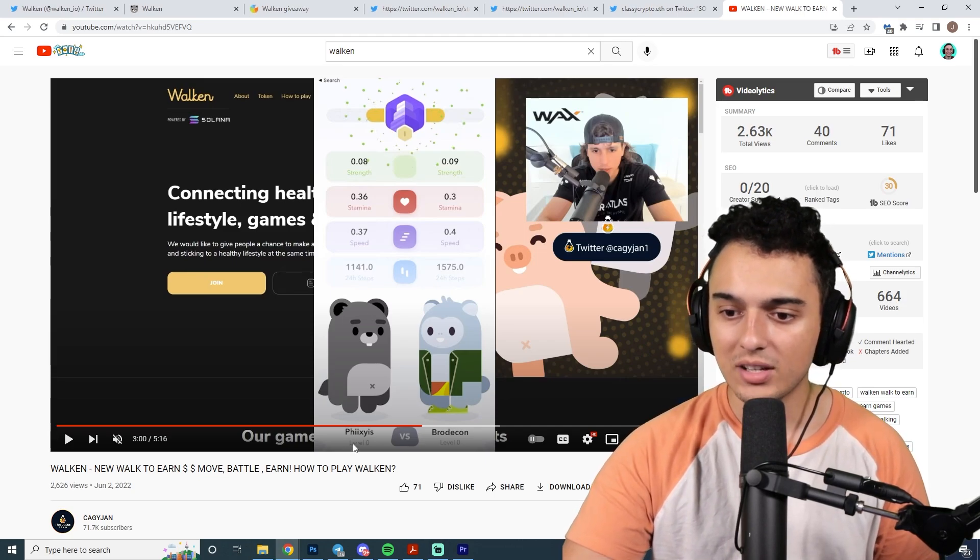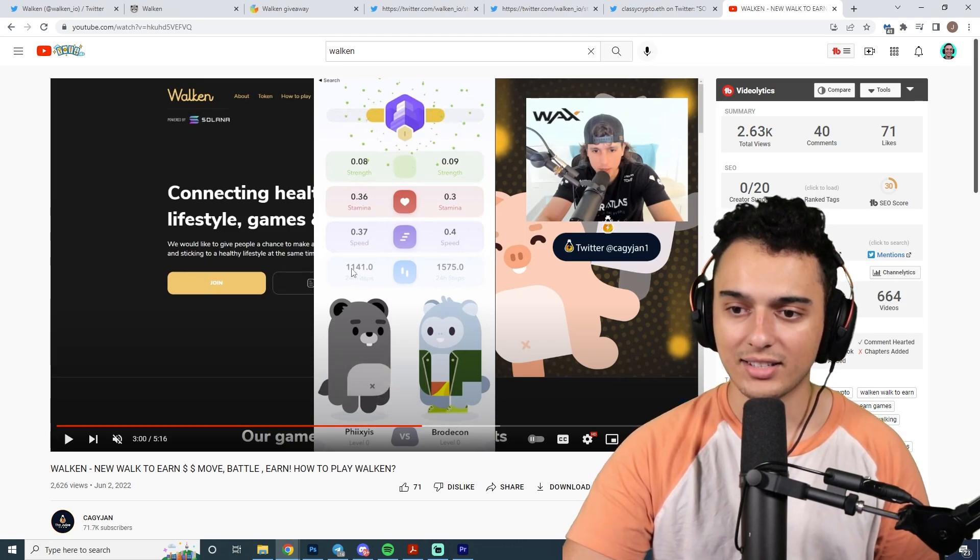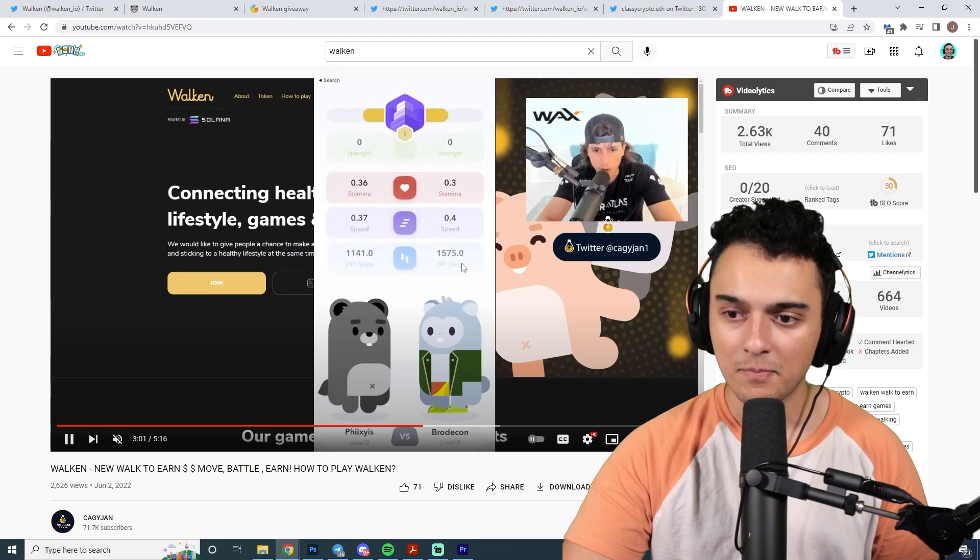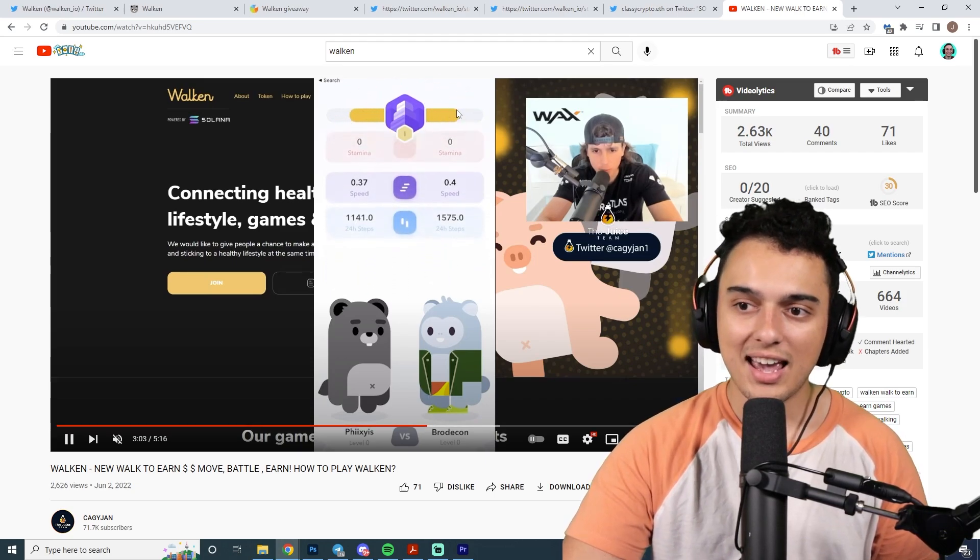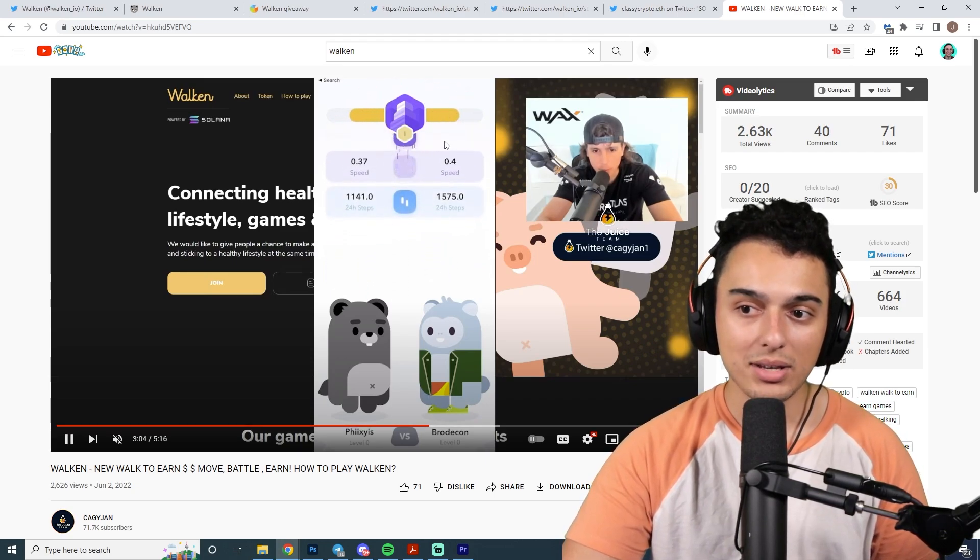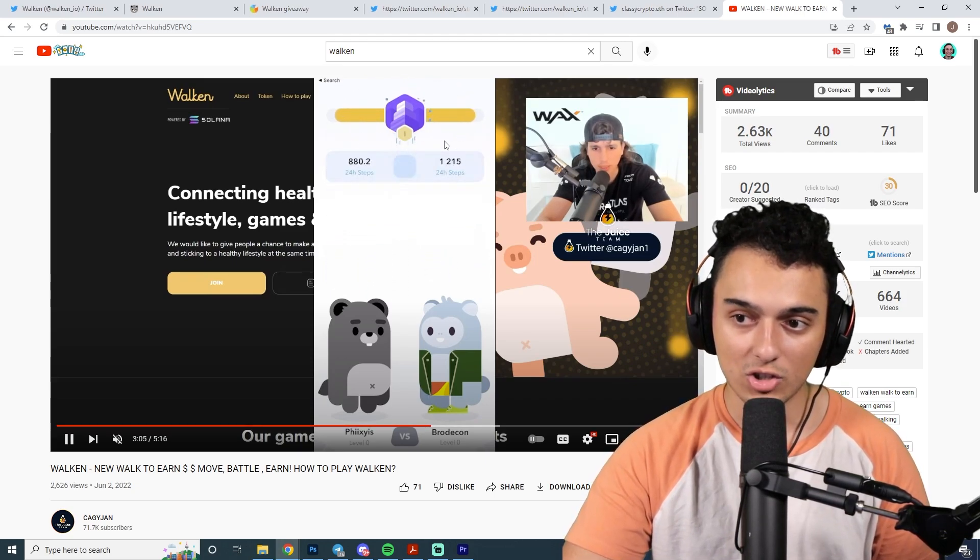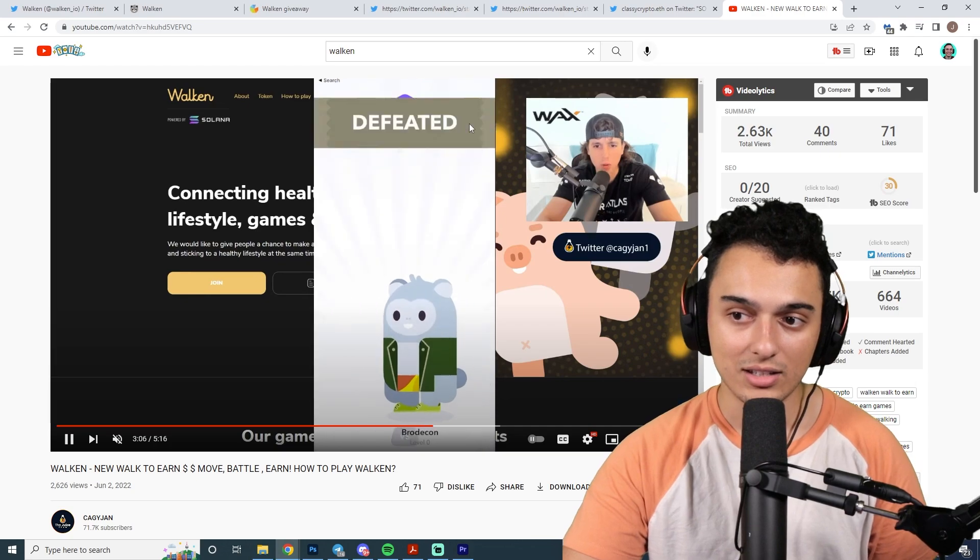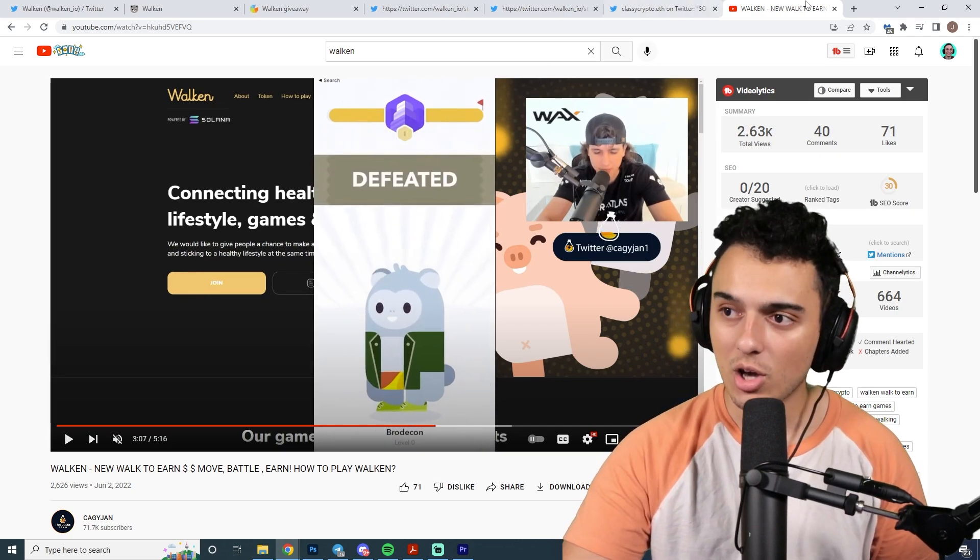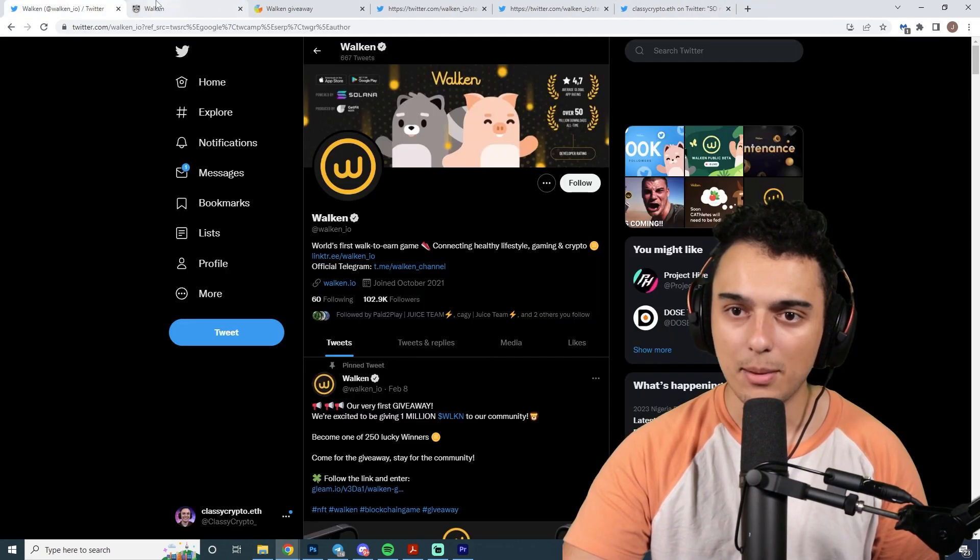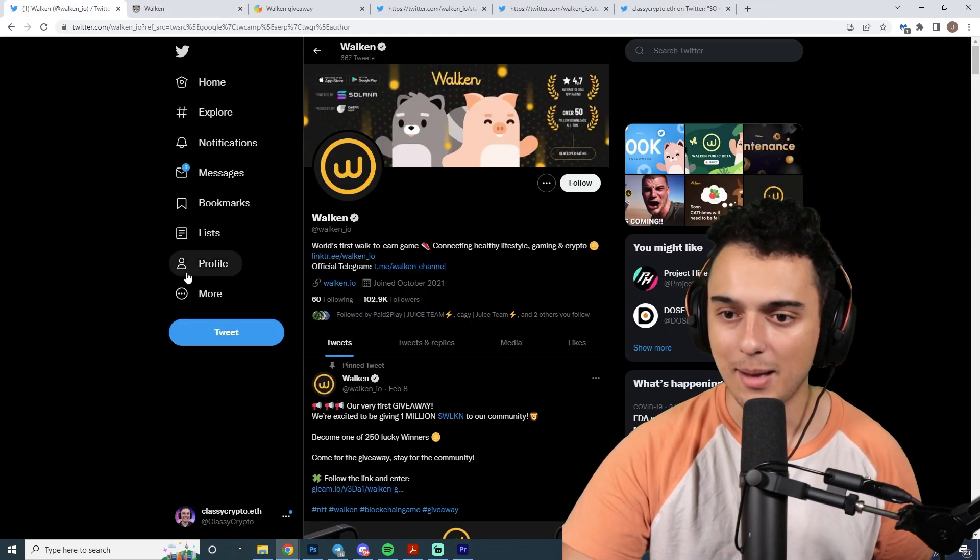The guys that are walking more are probably going to win. You can see over here, Fix has 1,000 steps versus 1,500 steps. With that being said, that just means that he is going to win. So there you go. That's the gameplay of the game.